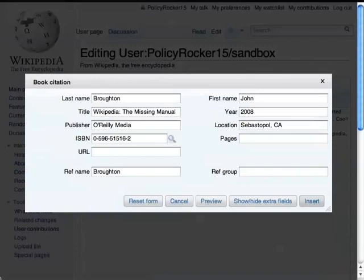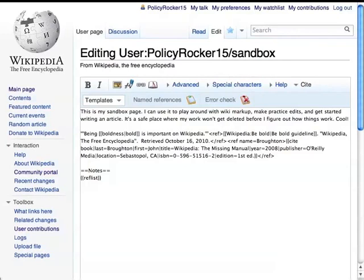Once you've added all the info you want for the citation, press Insert, and the wiki code for the citation will be added right where the cursor was when you started the citation tool.